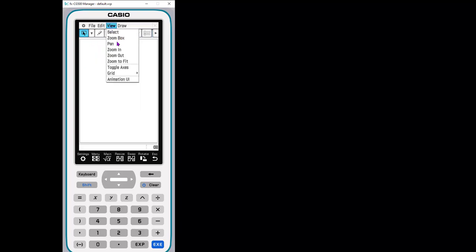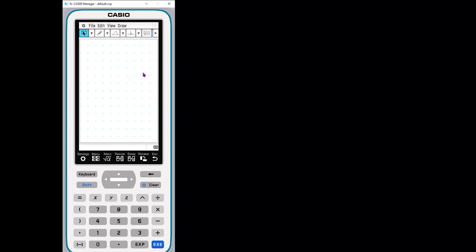View lets you zoom in and out, move around the screen. You can turn the axes on and off. Here's where you can look at your grids. Do you want them on? And I'll just show you what that looks like. This is a dot grid.